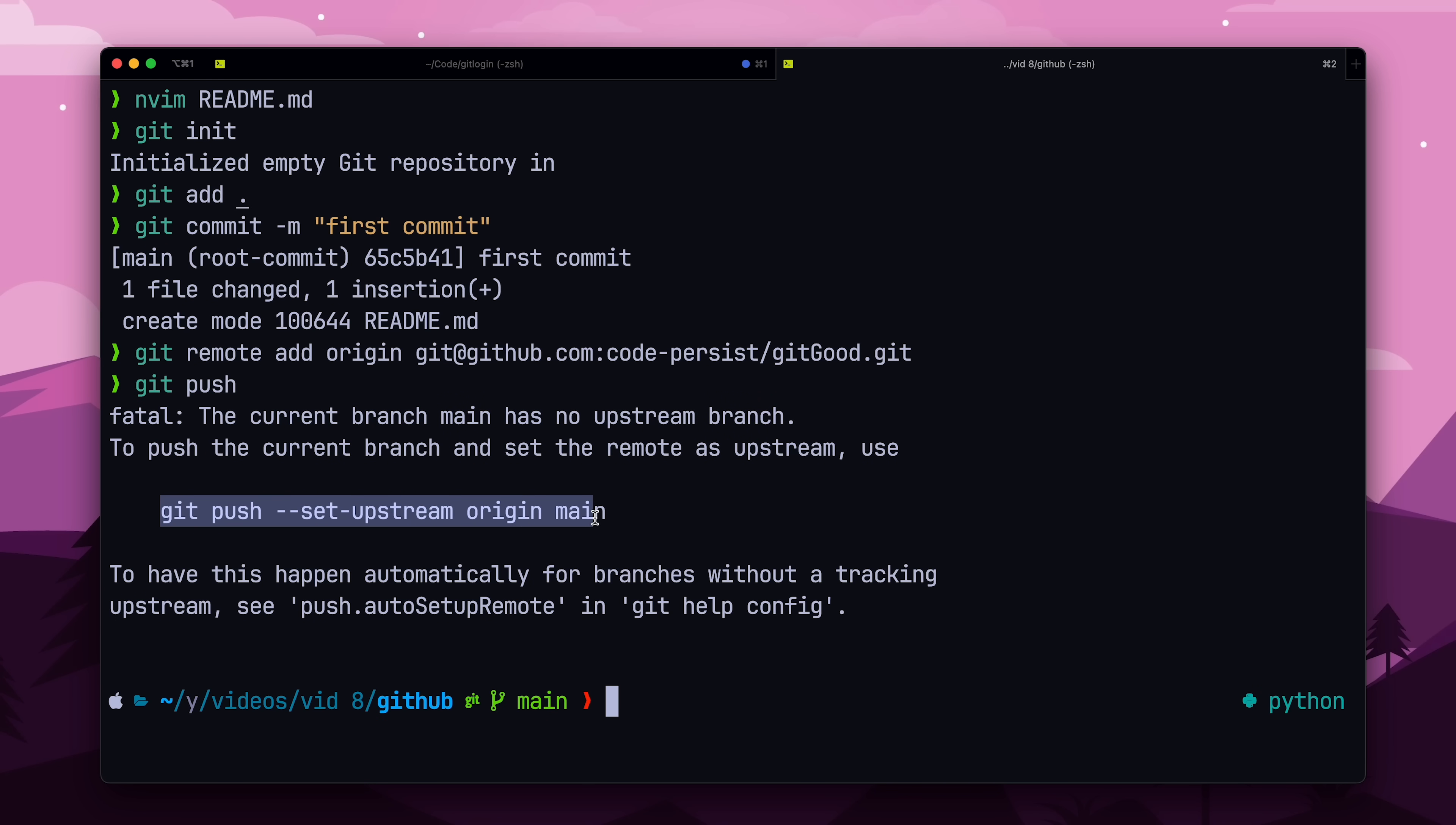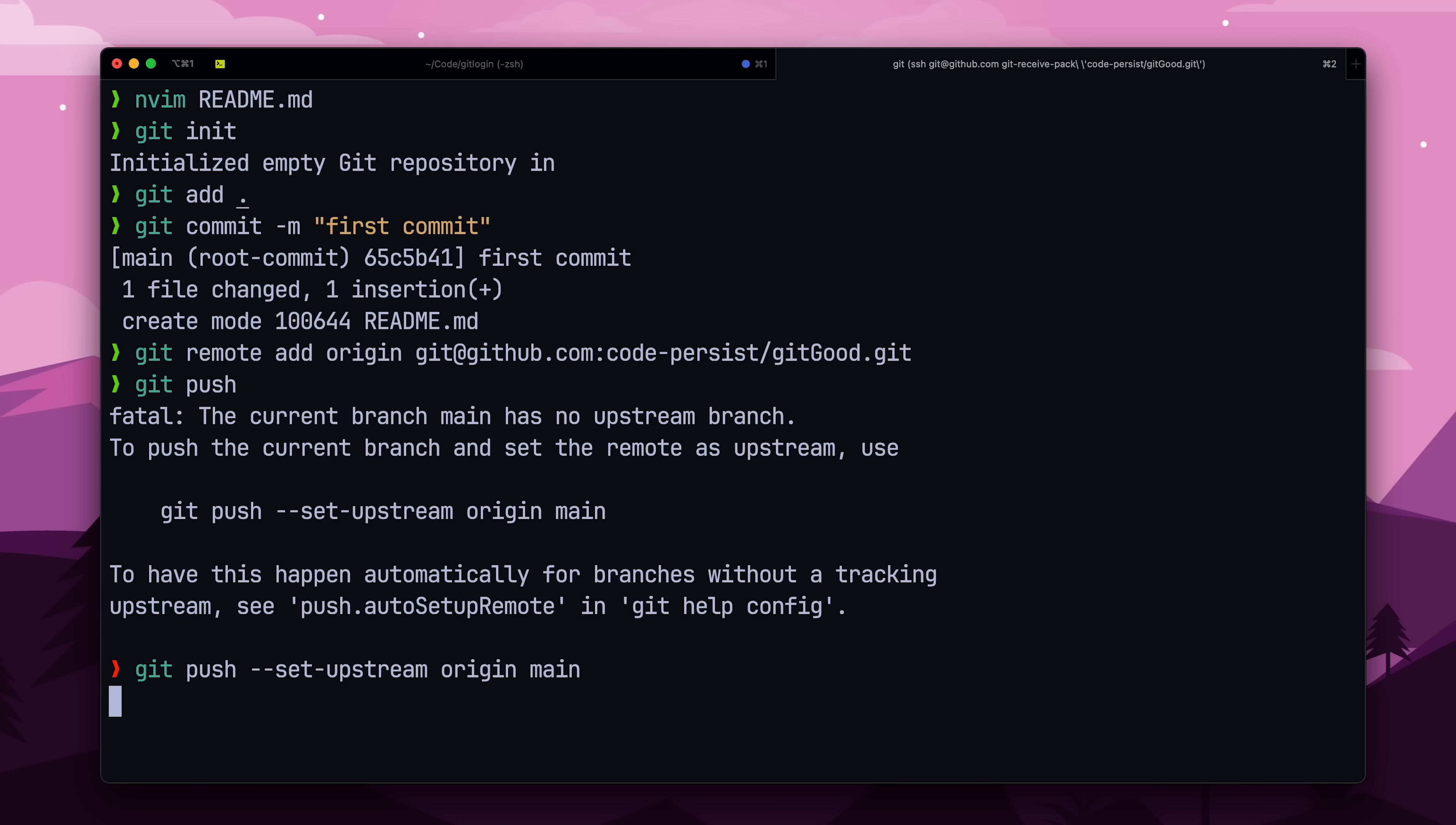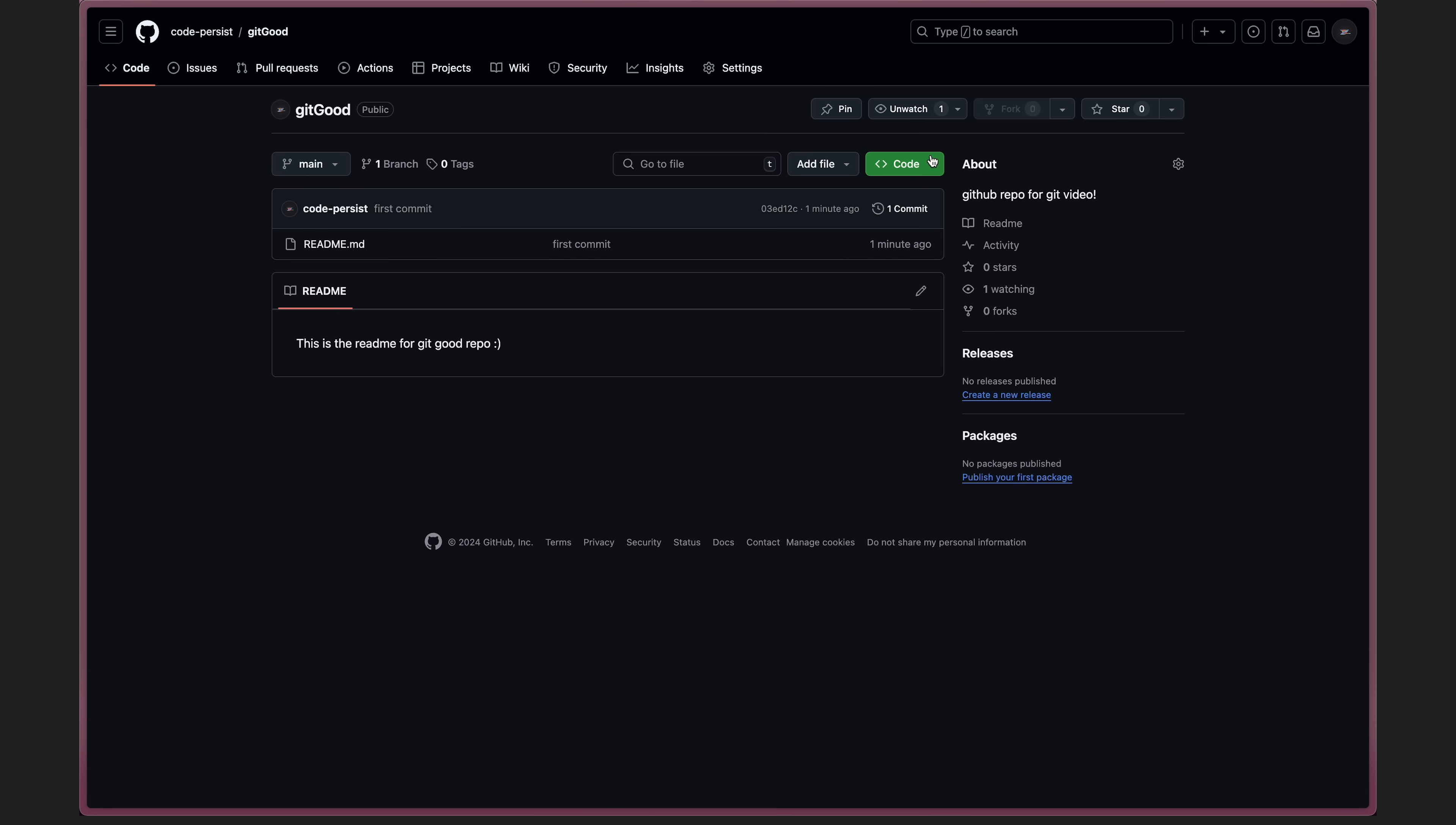When we do the push, we'll get an error, and it's a pretty self-explanatory one. It's pretty common, and the way we can solve it is just by using the command that Git gives us.